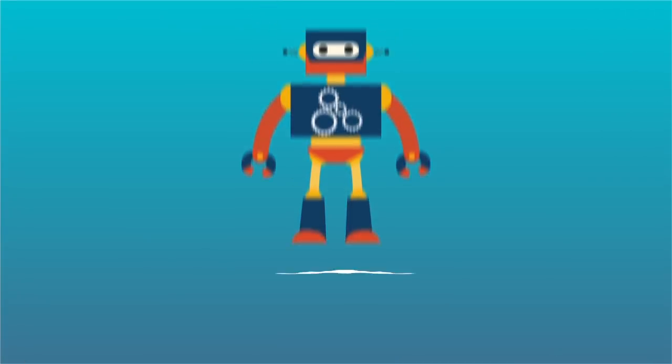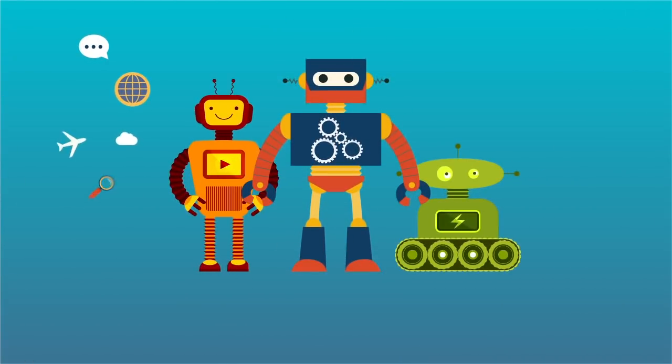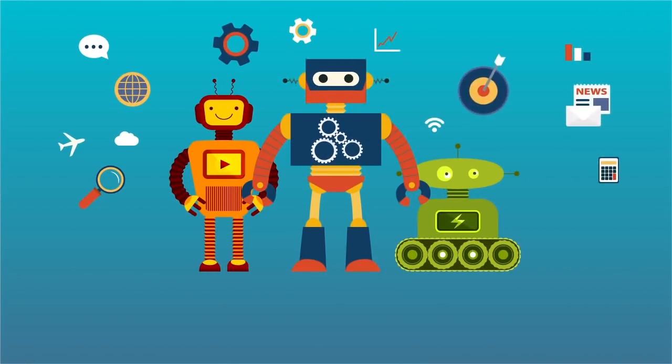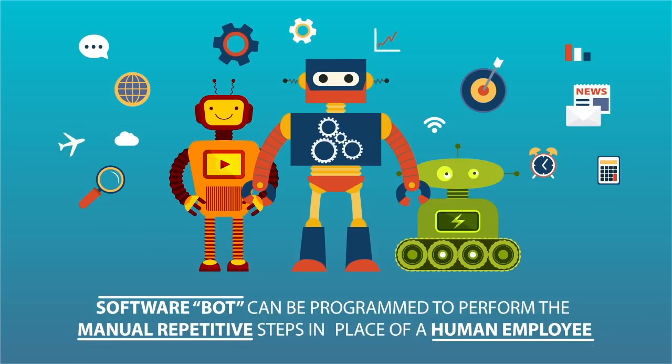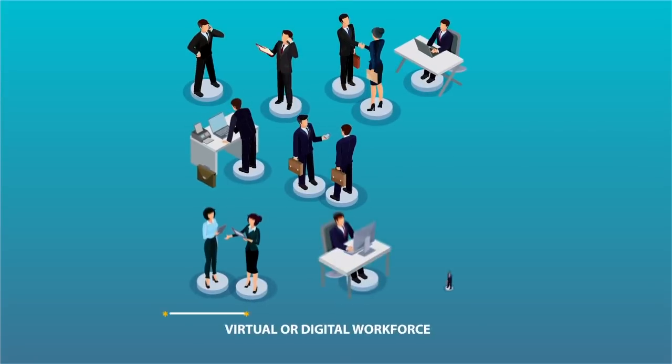For any rules-based task that consistently uses the same applications and interfaces, a software bot can be programmed to perform the manual repetitive steps in place of the human employee, essentially building a virtual or digital workforce.